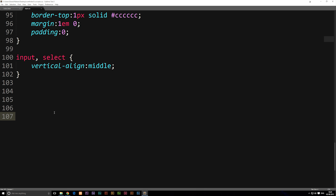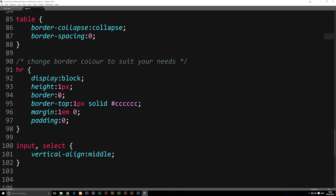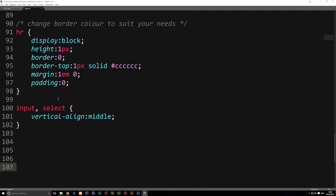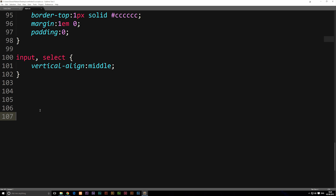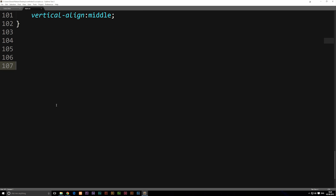Underneath all the reset CSS code that we added in the last episode, I'm going to write a comment saying that this is where my code starts. The way you write a comment is by writing backslash and then multiply, and then in order to close the comment, you write multiply backslash. So in between here, I'm going to say 'my code', just so I know that this is where my code starts.